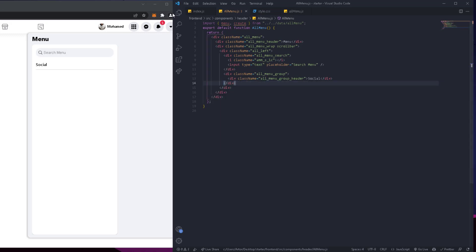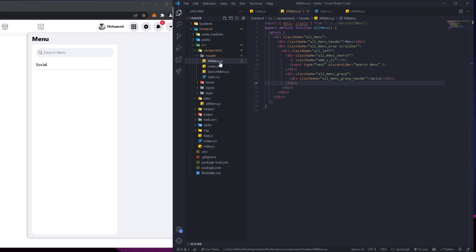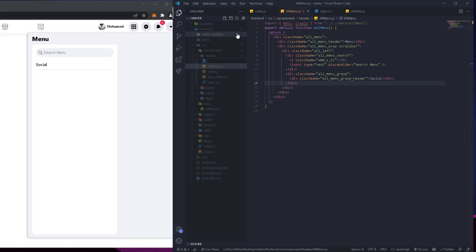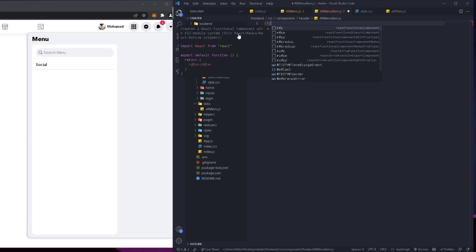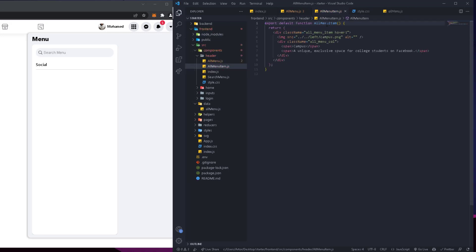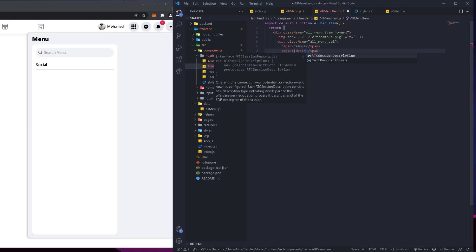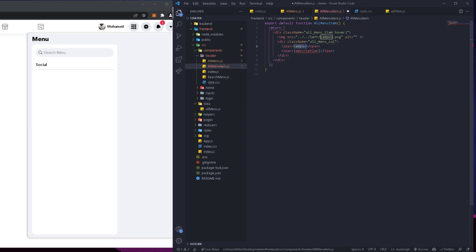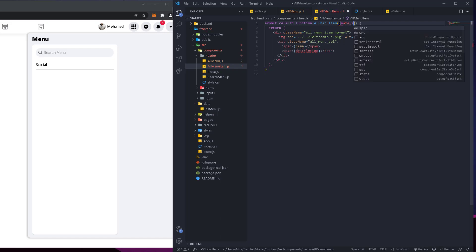It's actually better to make this a component. Let's go into the header folder and create 'AllMenuItem.js', use rfc, and paste the item JSX into the return. The information is no longer hardcoded — it's going to be passed as props. We'll receive 'description' and 'name' as props.